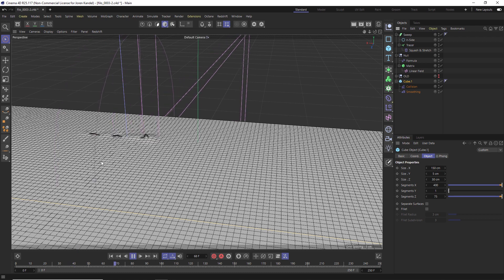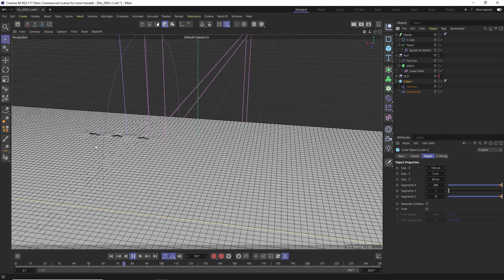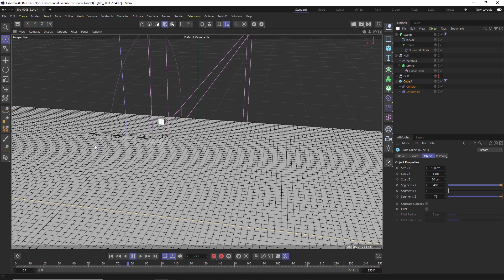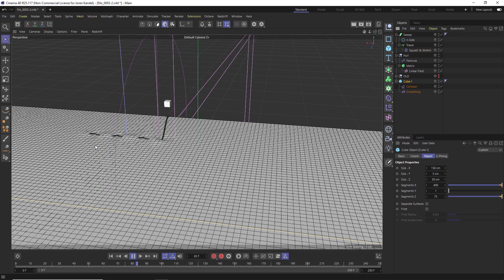That's the basic technique of adding stitching in Cinema 4D — super fun technique. Huge shout-out again to Alessandro for coming up with this technique and sharing it with all of you. Hope you found it useful, we'll talk to you next time, ciao!